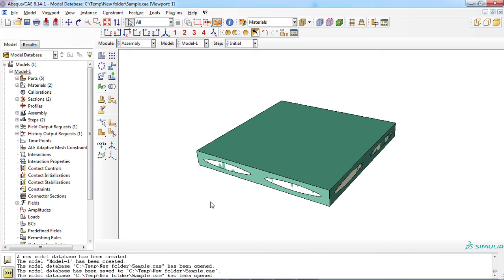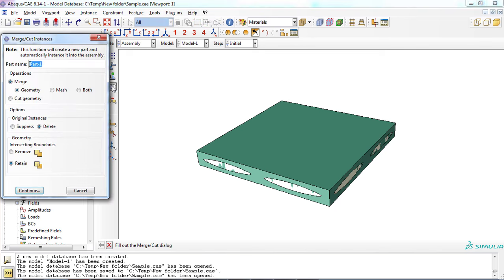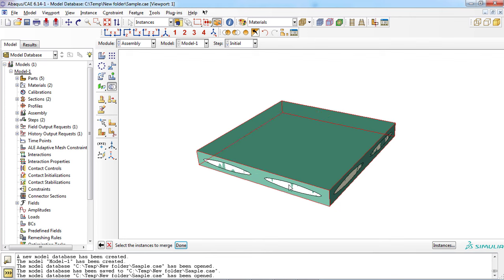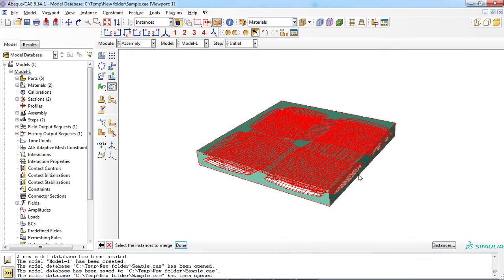Let's see how merging is defined in Abaqus software. First, enter the assembly module and click the merge or cut instances icon. Choose the merge option based on your problem, and choose whether to suppress the original parts or delete them — here we choose the delete option. Also choose whether to retain the intersecting boundaries or not — here we choose to retain the boundaries. Then click continue and select the instances individually in the viewport to merge, and click the done button.